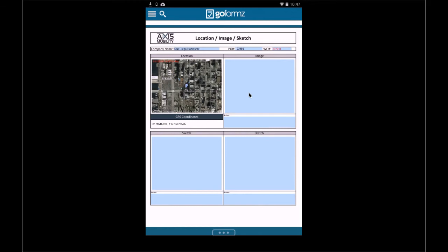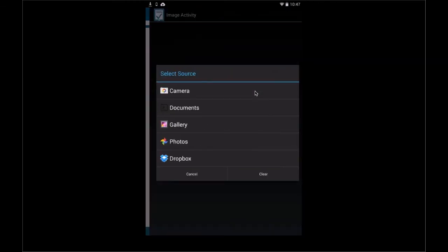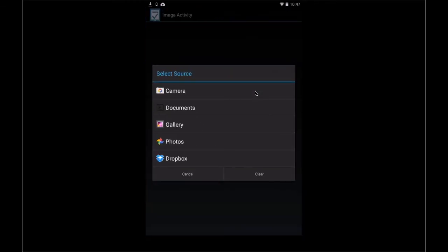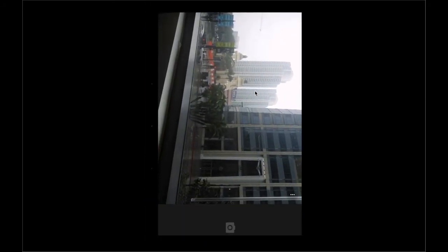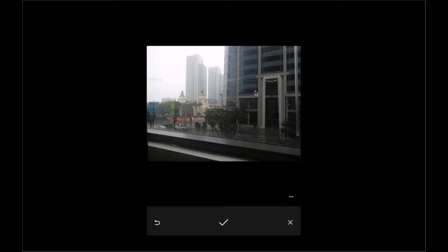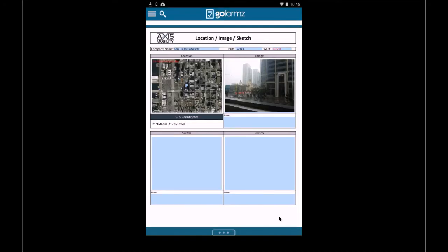In addition to map fields, I could include a simple image, for example. I could go ahead and select the camera, and I've taken a picture right outside my office here. It's a cloudy day here in San Diego, which is unusual. So you can see I have that image there.